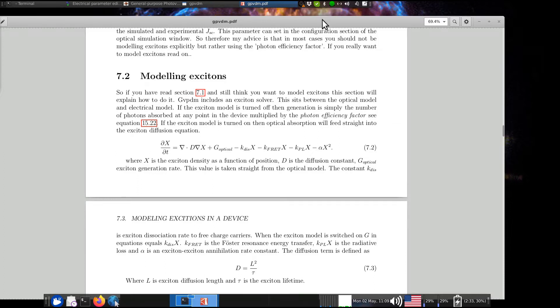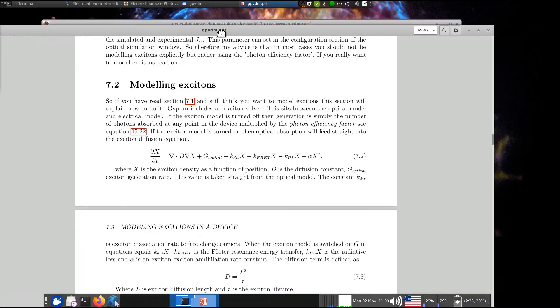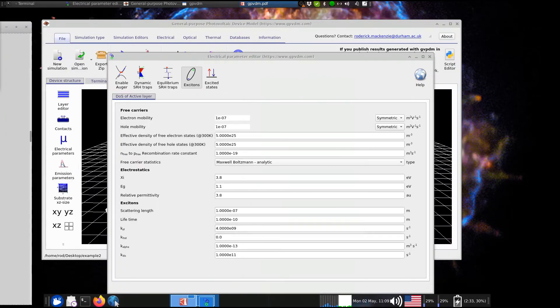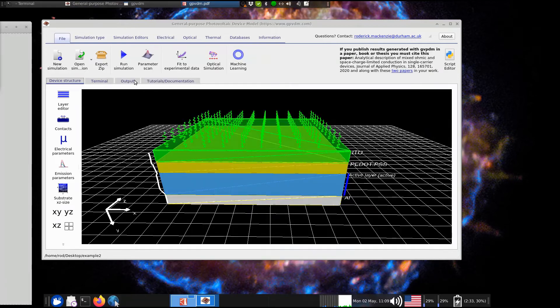So, you can play with the lifetime diffusion length, things like that, of this equation by adjusting these parameters. So, when you run the simulation, as we just did a second ago, you'll get out this directory called Exciton output.